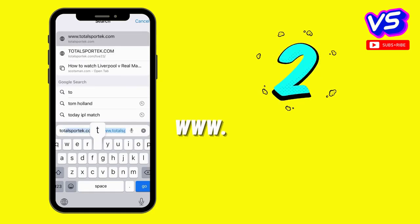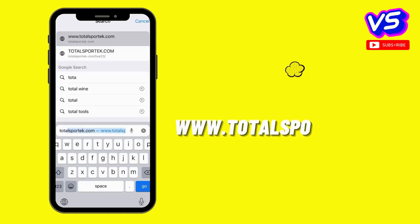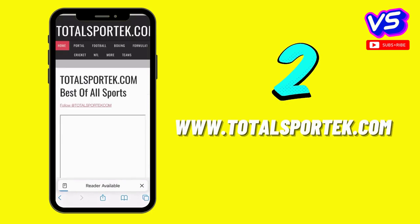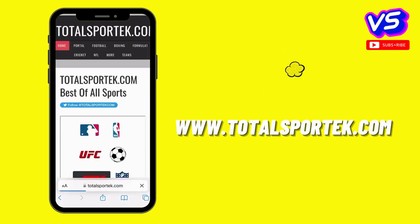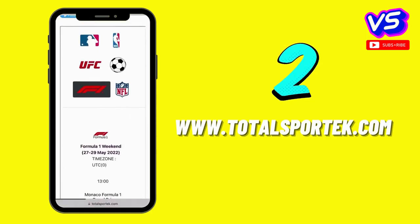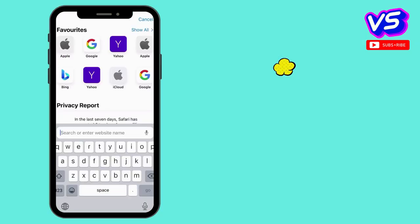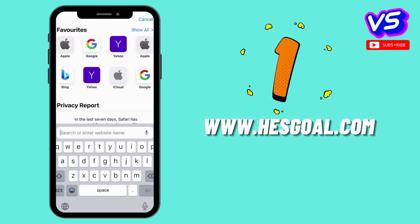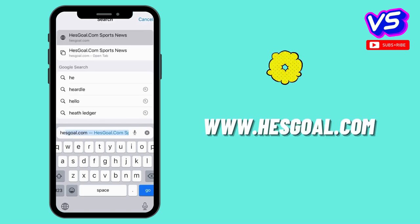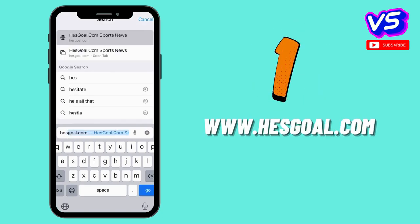Two: www.totalsport.com. One: www.esgoal.com.